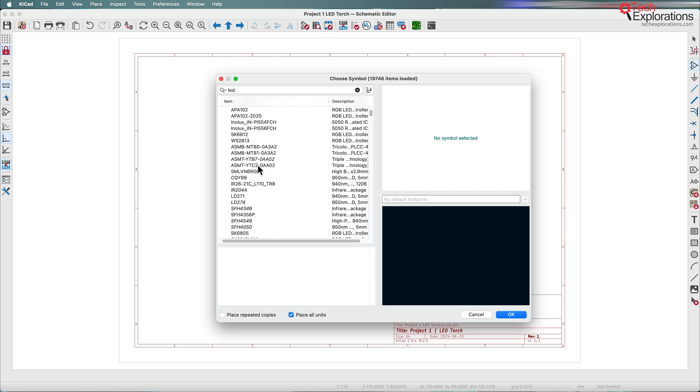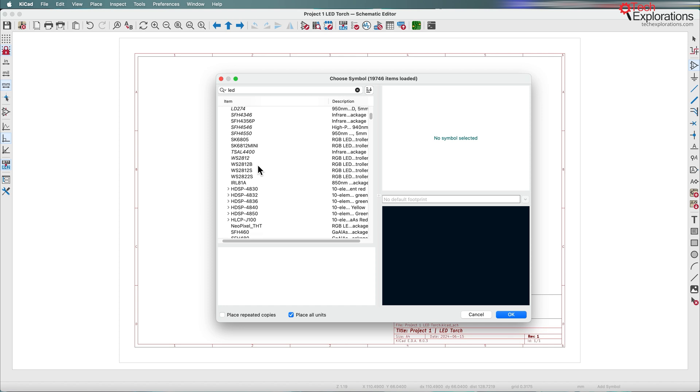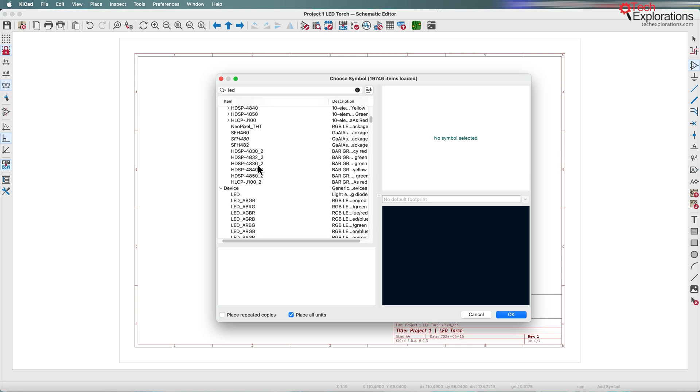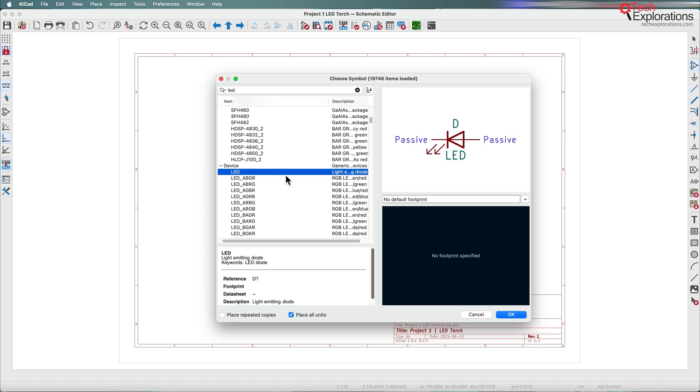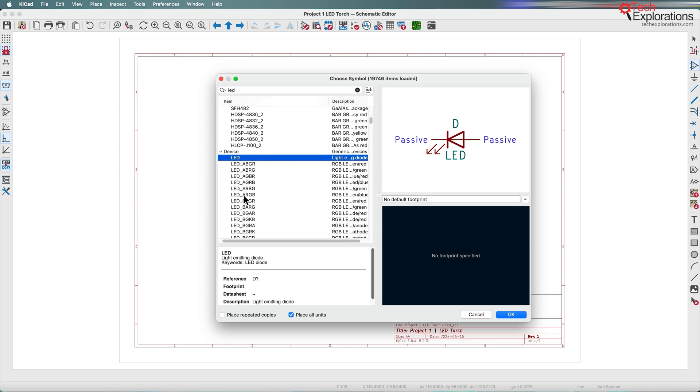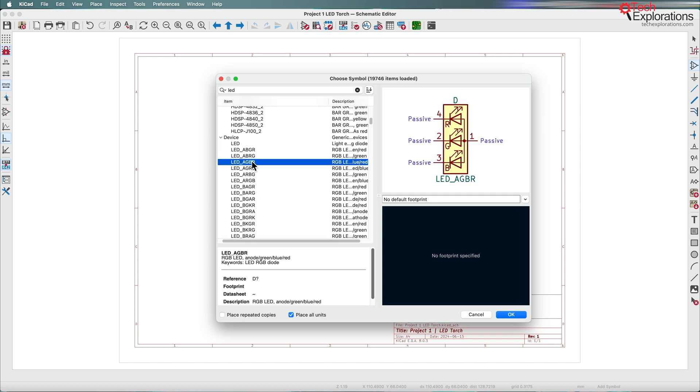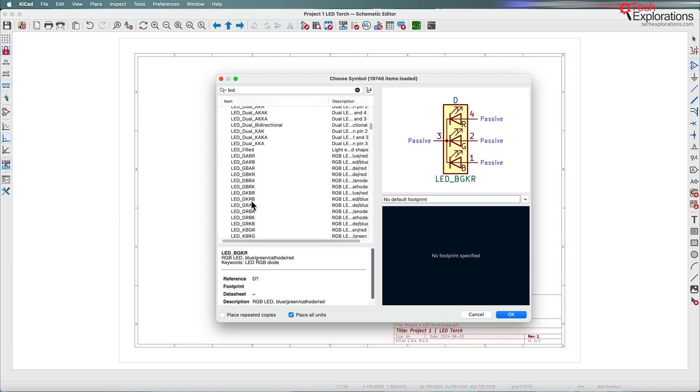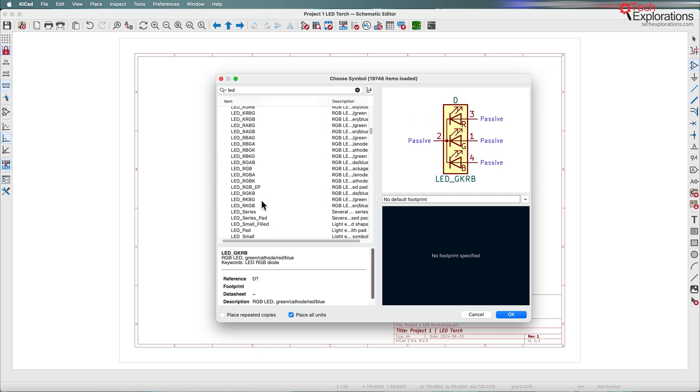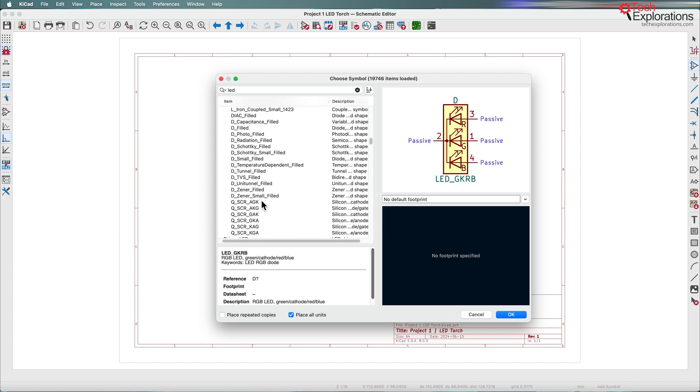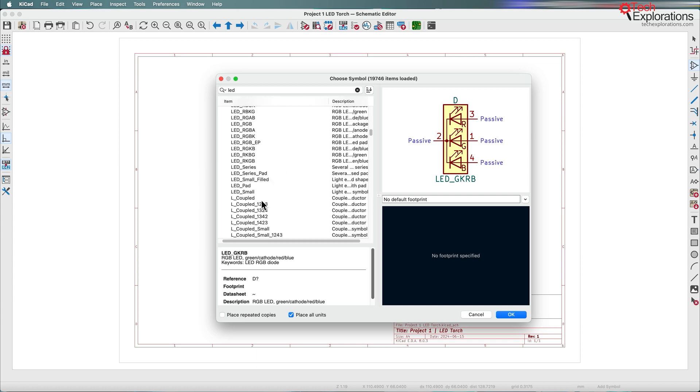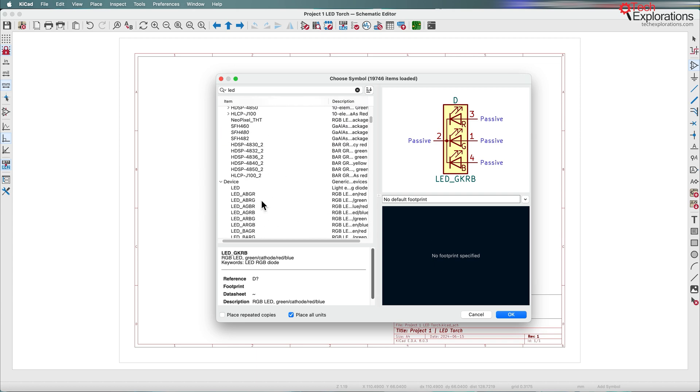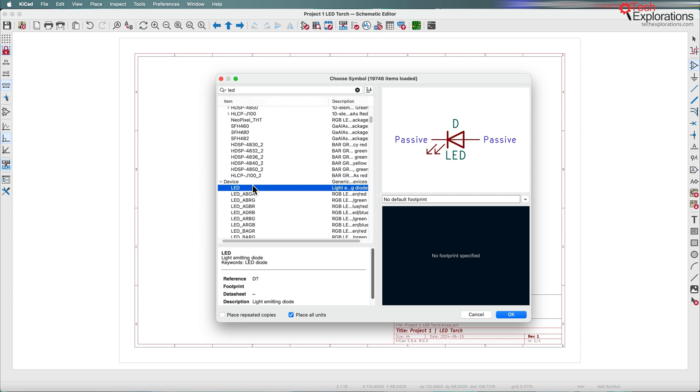I'm looking for the LED collection in the device library. There's many options like RGB LEDs, but let's go for the simplest possible option, which is this LED from the device library.